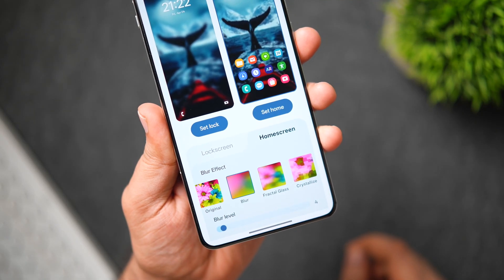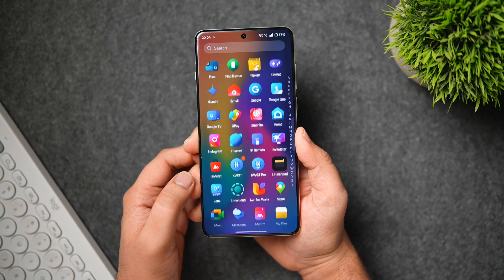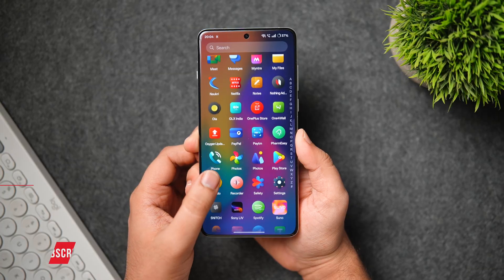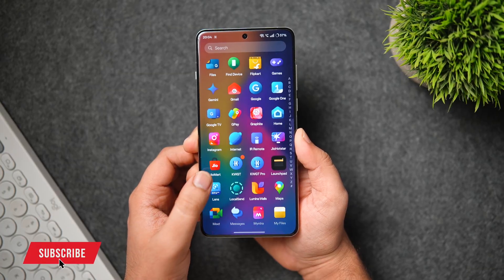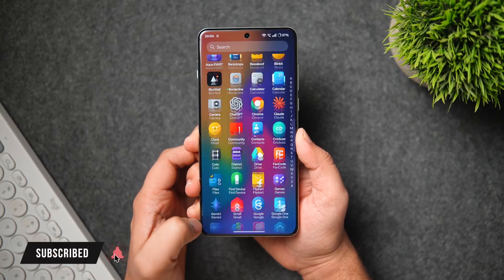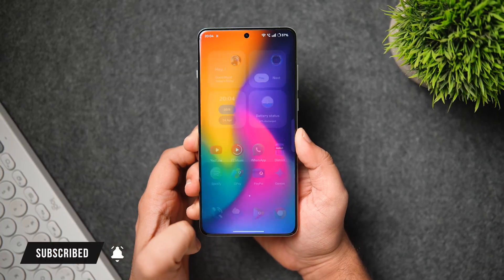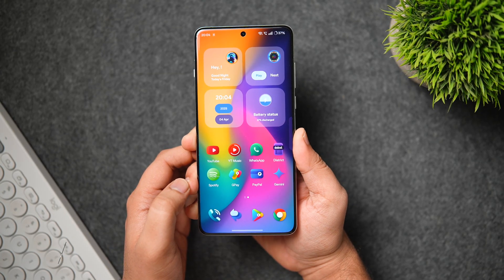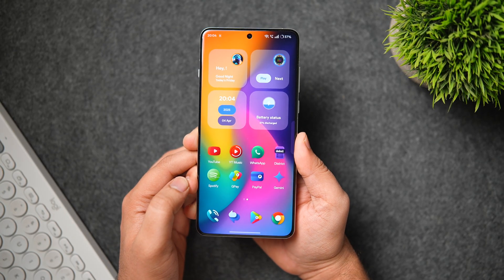That's pretty much it for this video — these are some amazing applications you need to download for the month of April. If you liked this video, be sure to hit the like button and subscribe to this channel if you haven't already. I'm Mr. Android, and I'll see you guys in the next one.